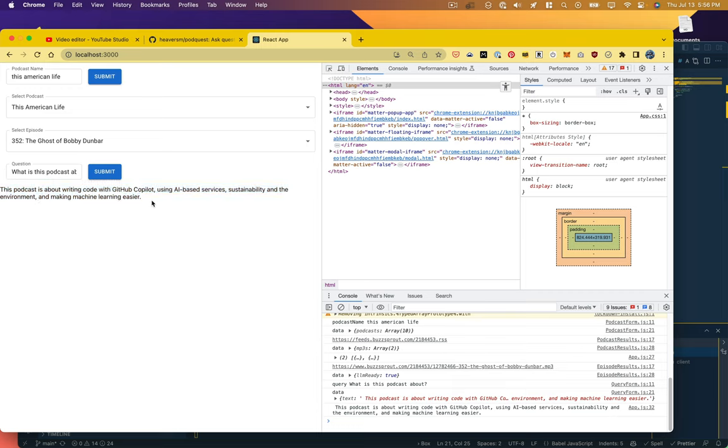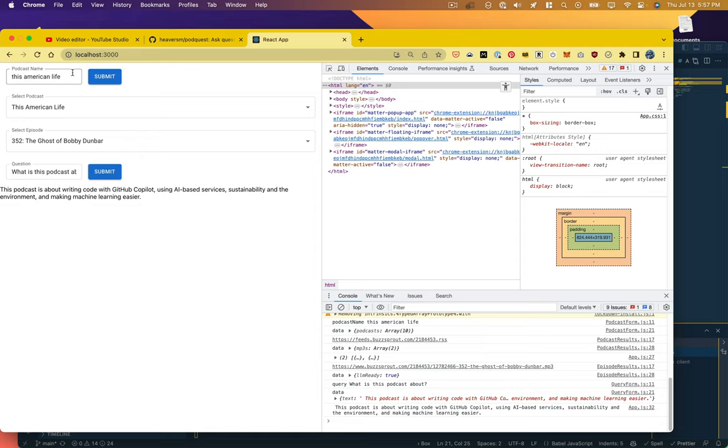In the next one we will stop using our static podcast file and we'll go back to that podcast index, really test it out, see if it's working, see if we can reliably grab MP3 files, transcribe them, and be able to ask questions and get good responses back. We'll also handle a lot of that user experience, displaying loaders, displaying messages, things like that. See you in the next episode.